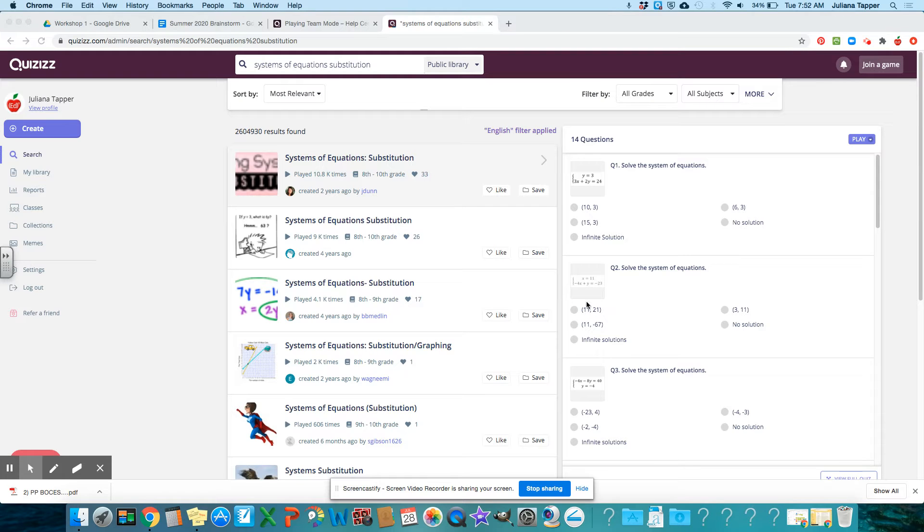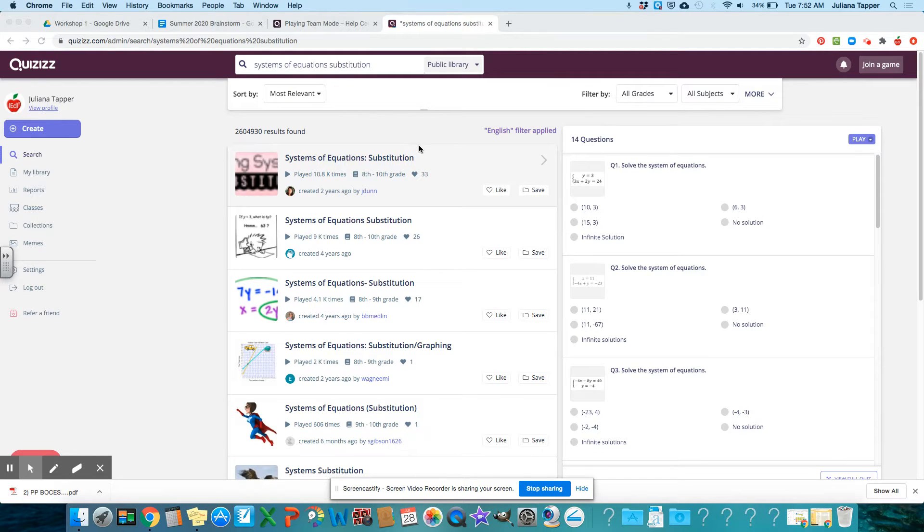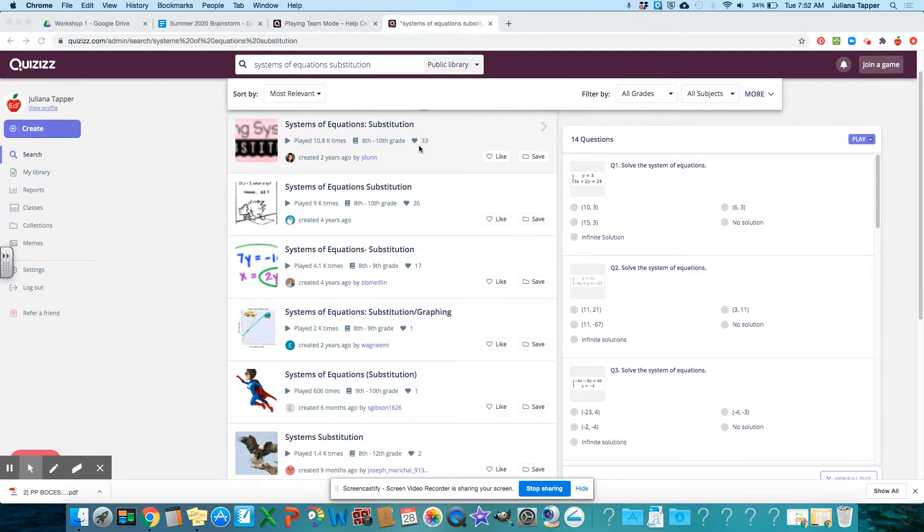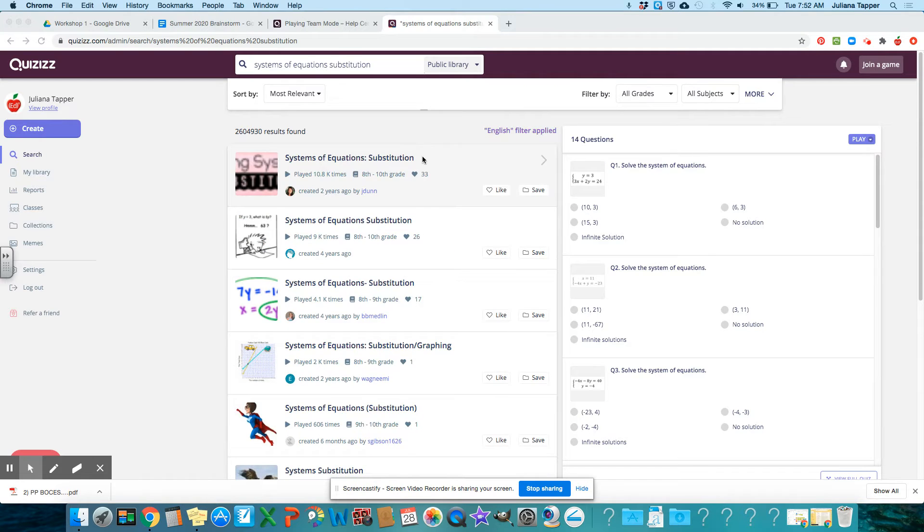Here's how you find and edit quizzes really quickly without having to create anything new. I just searched systems of equations substitution, that's what I want us to work on in the workshop. And all of these already show up that are pre-made.